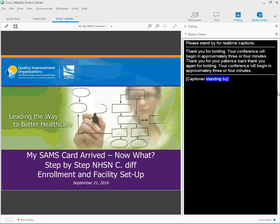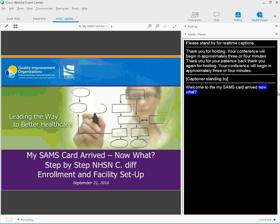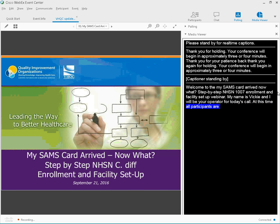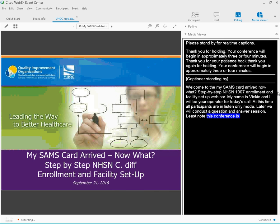Welcome to the MySAMS Card arrived, now what? Step-by-step NHSN CDIF Enrollment and Facility Setup Webinar. My name is Vicki, and I will be your operator for today's call. At this time, all participants are in a listen-only mode. Later, we will conduct a question-and-answer session. Please note that this conference is being recorded. I would now like to turn the call over to Teresa Mandela.